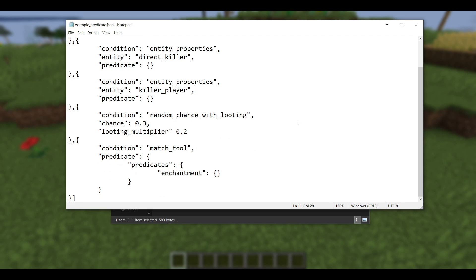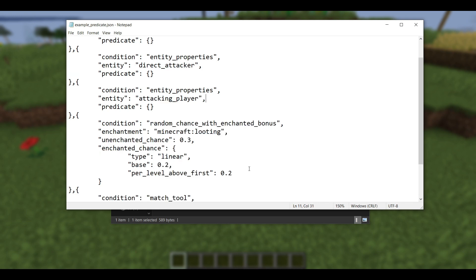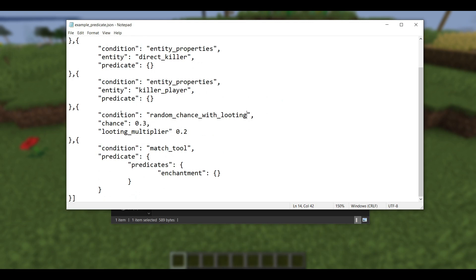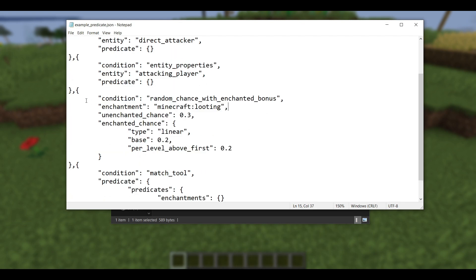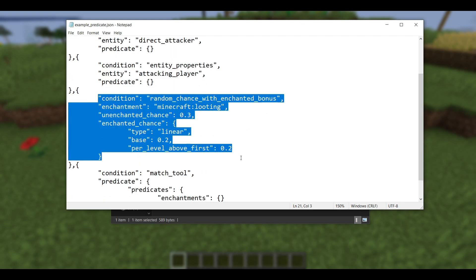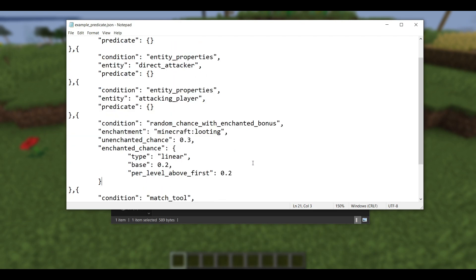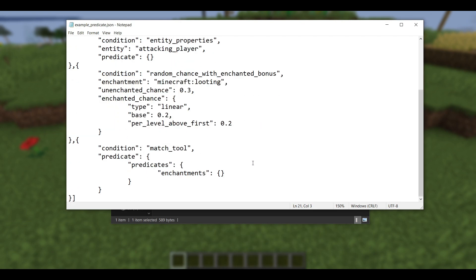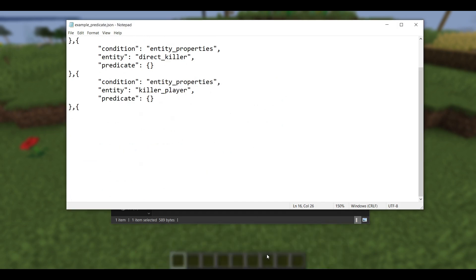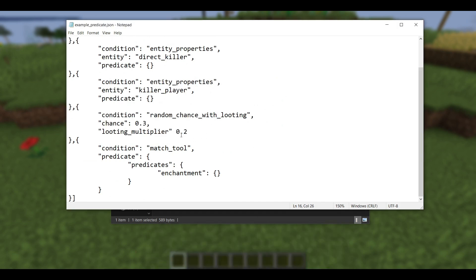And then the rest of the predicate changes have to do with the fact that enchantments are no longer hard-coded. So the random chance with looting predicate has been completely removed, and it was replaced with this predicate called random chance with enchanted bonus. Now between this one and this one, I've kind of made a mockup of how you would upgrade that predicate to achieve exactly the same effect that it was before. So you can pause the video and look between these two if you want to, if you want to try to see the differences, because I am going to move on.